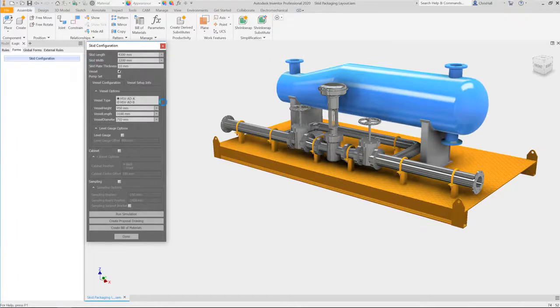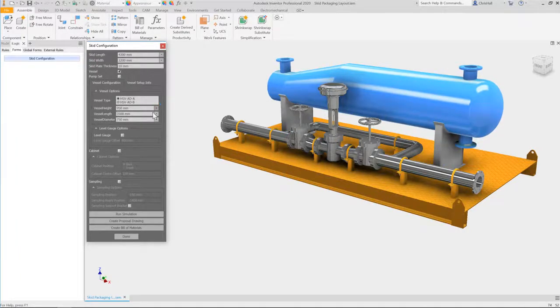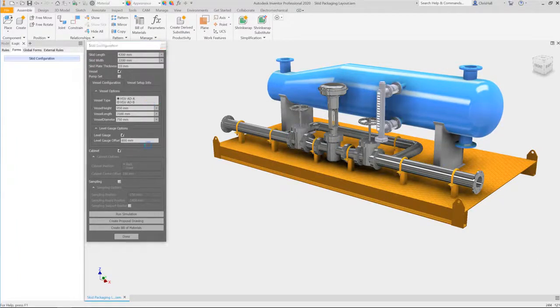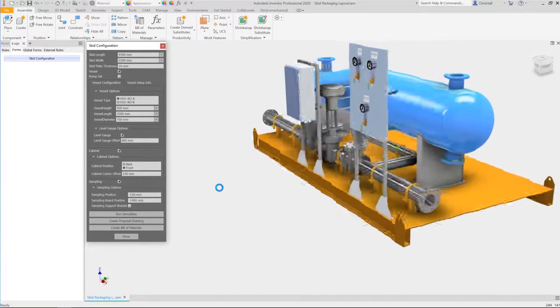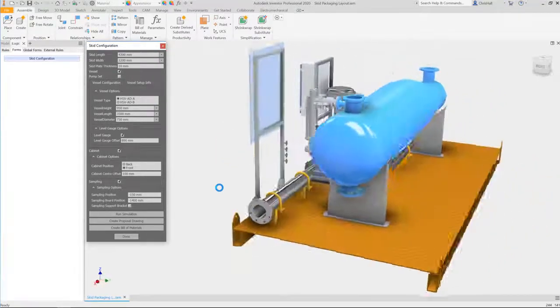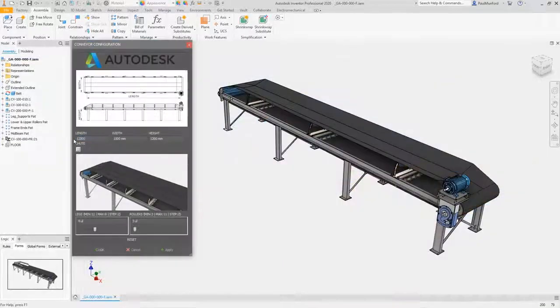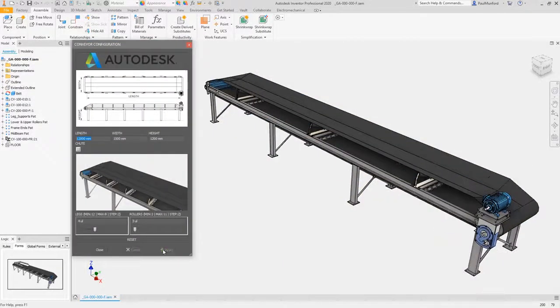In the past, setting up the rules and logic behind a design configurator and making it accessible to sales reps and engineers often required specialized programming knowledge, significant investments in development, and a lot of time.